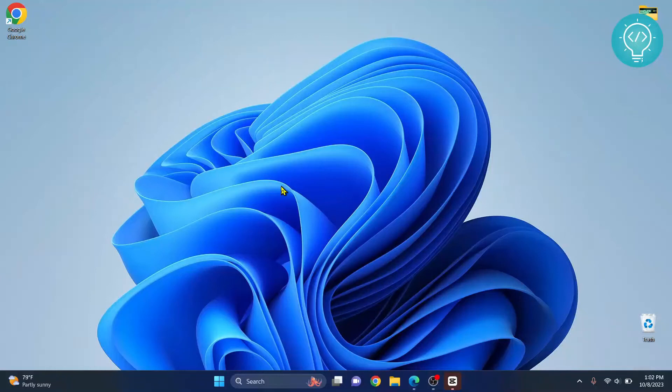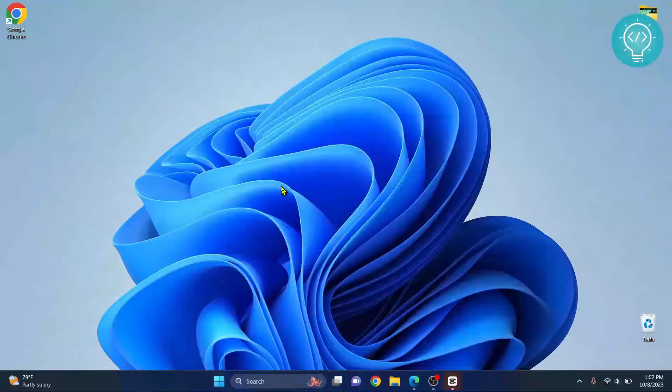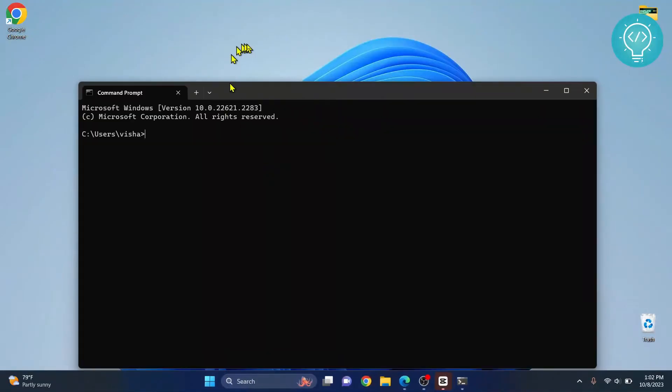Let's see how we can install PySpark in Visual Studio Code and run some code using it. First, open your command prompt and check your Python version.